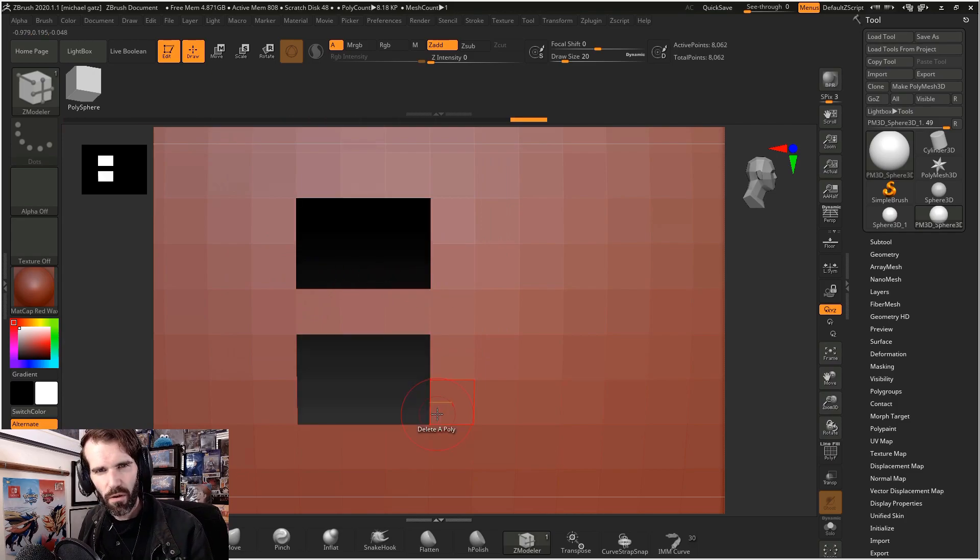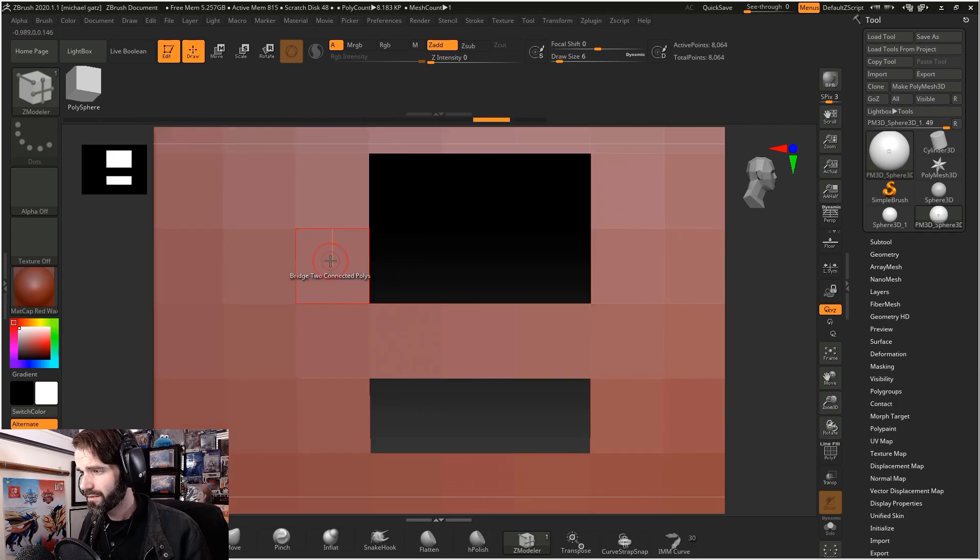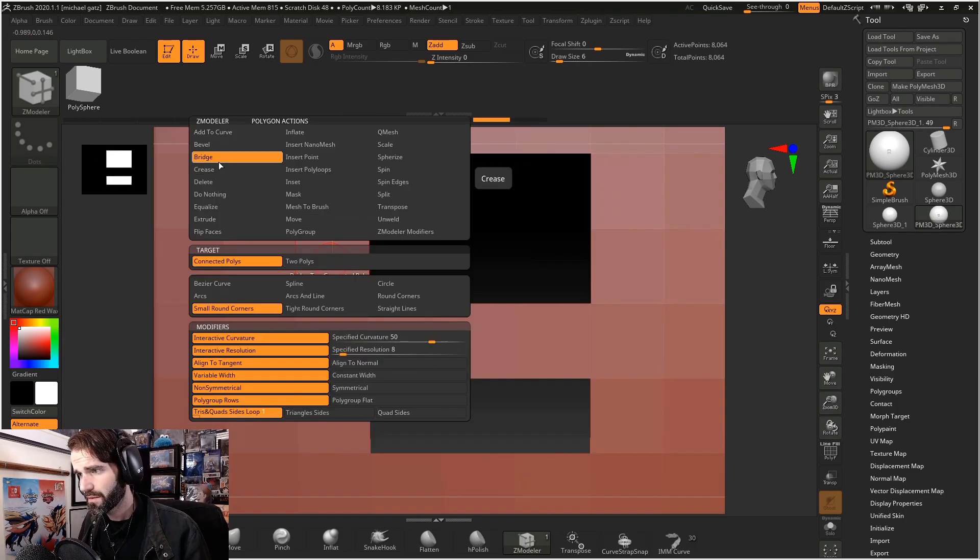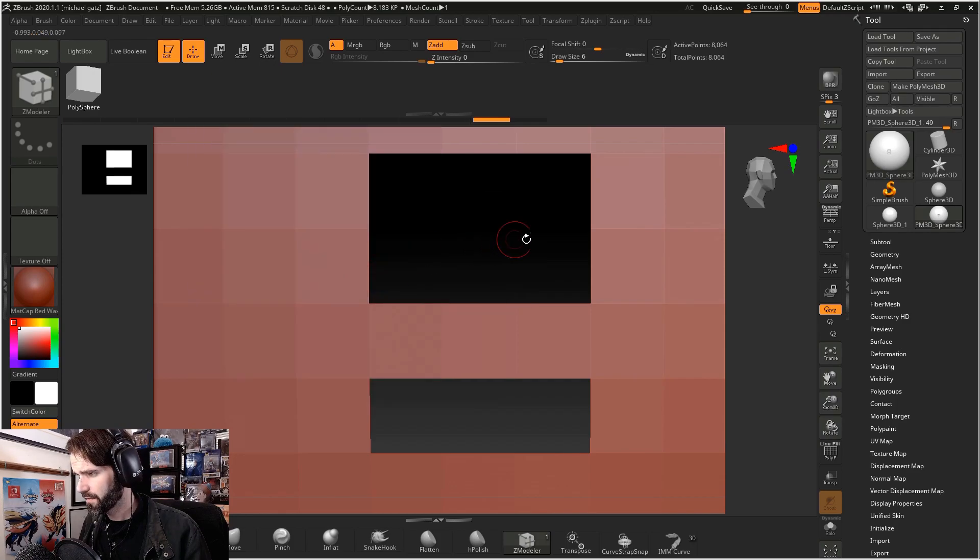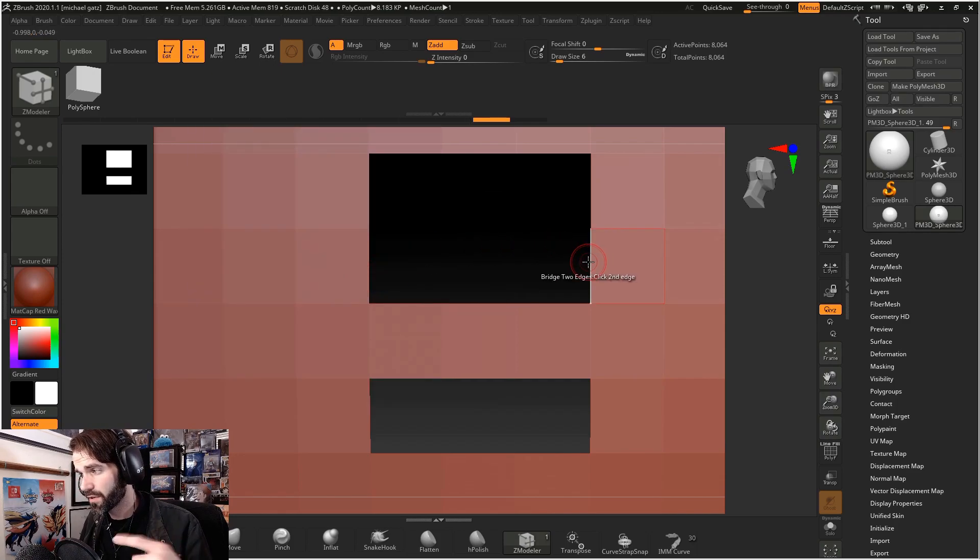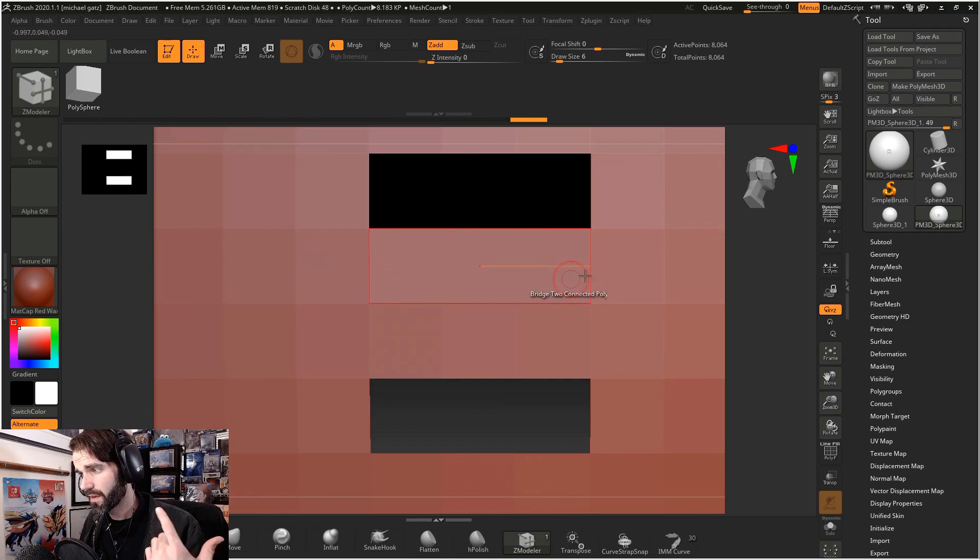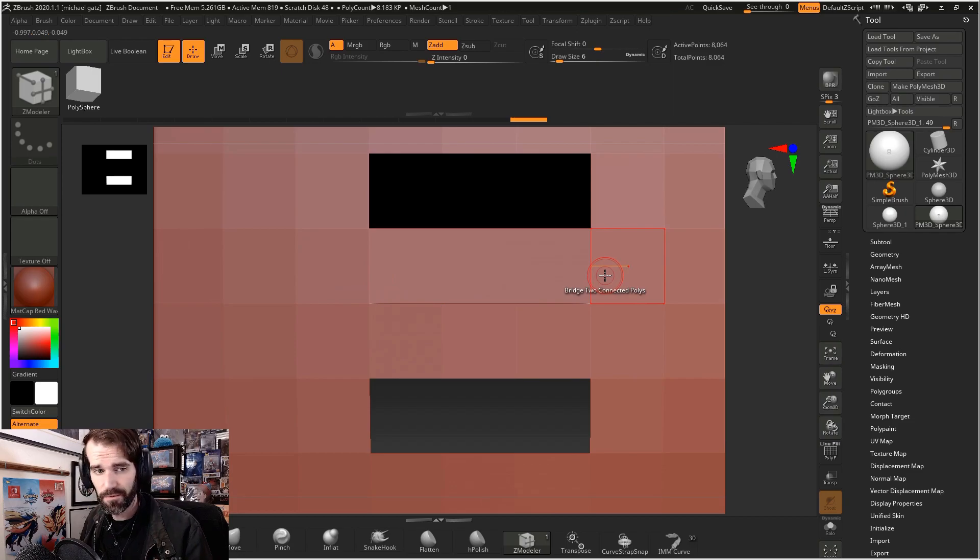Say you have all these holes in your mesh. You can hold space, select bridge, click on the first edge, click on the second edge that you want to bridge it to, and it connects the two.